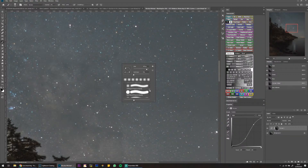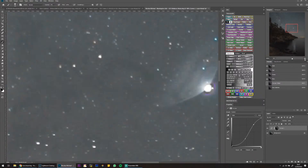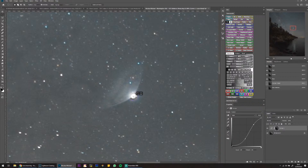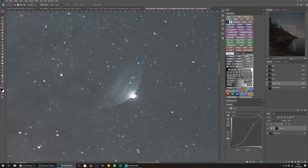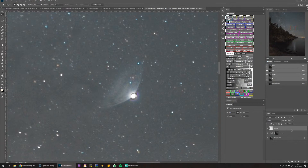I'm going to select the planet with the circular marquee tool, then inverse my selection with Ctrl+I, and on a new layer I'm going to use the Clone Stamp to take this bit of sky and get rid of that flare.